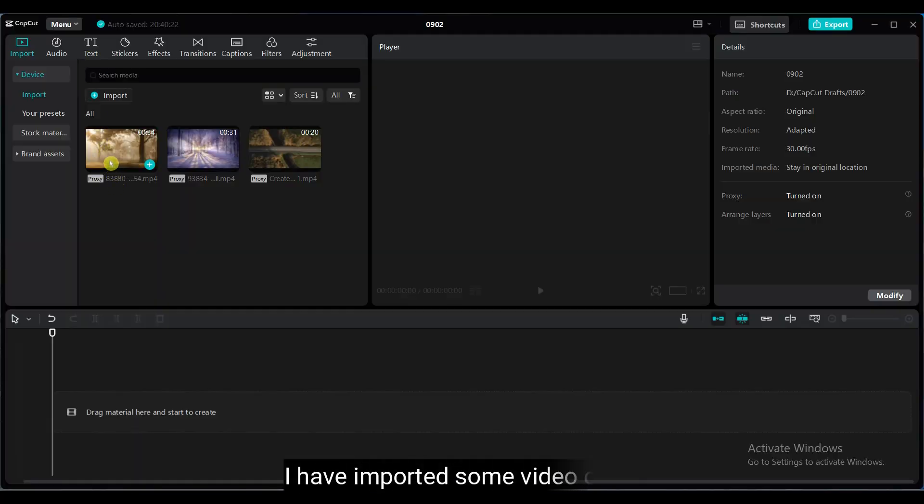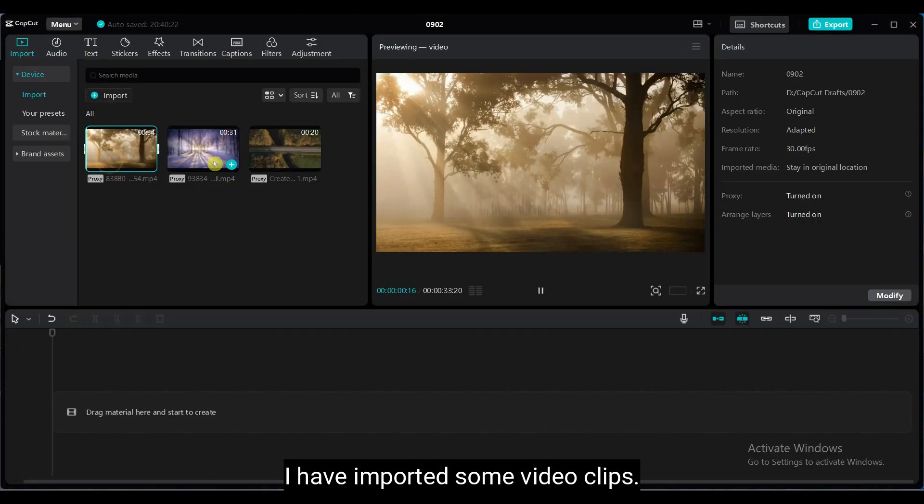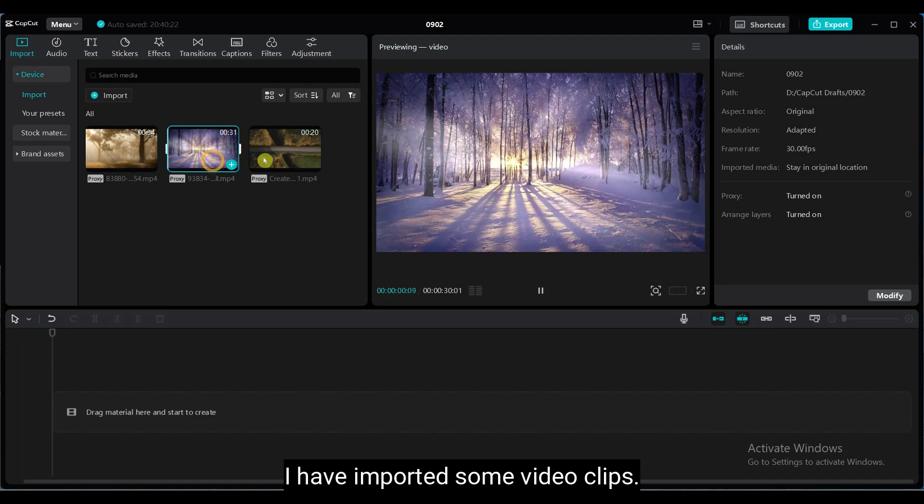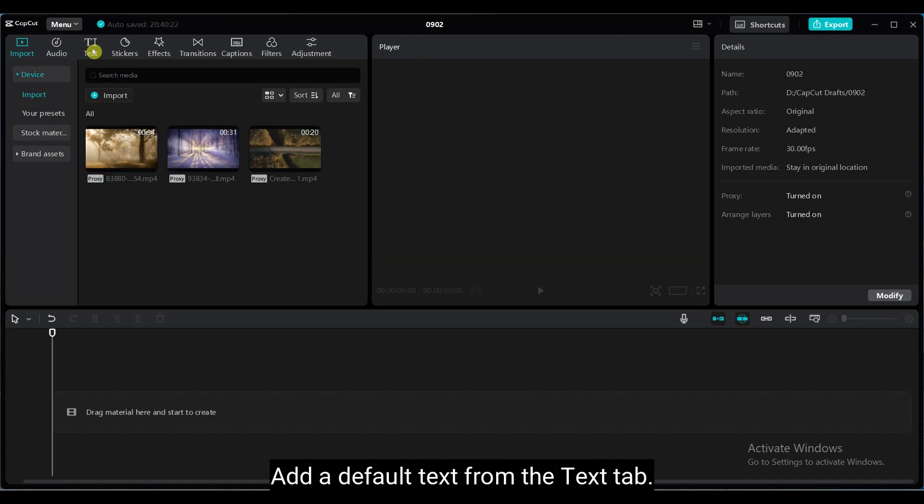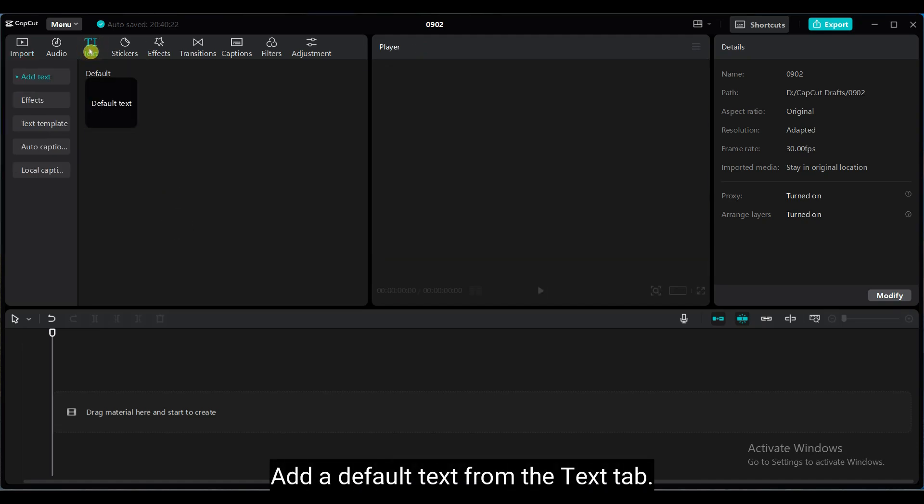I have imported some video clips. You can download this type of video from pixels.com. Add a default text from the Text tab.